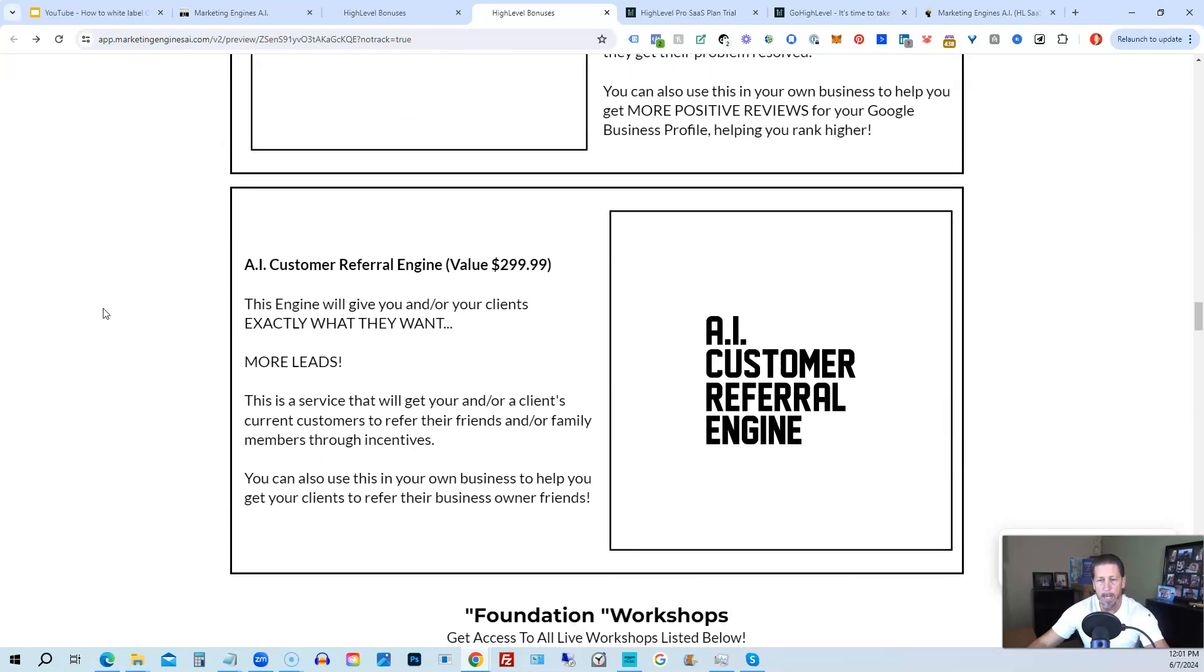Plus there's going to be several more of these engines added to marketing engines AI platform in the coming weeks and months ahead.